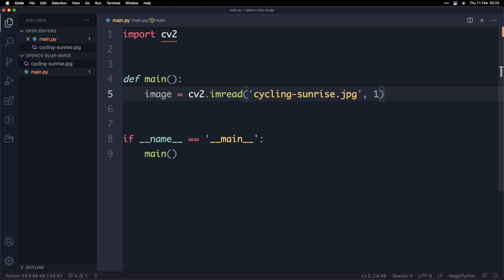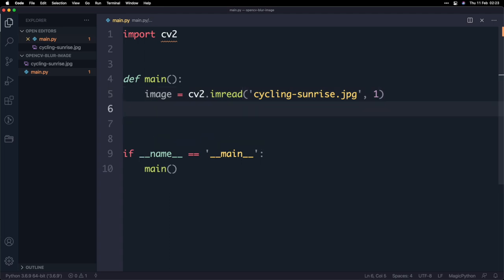Now the reason why that's useful is because in a second I want to show you what happens when we change that to a different value. For now we're just going to leave it like that and the next thing that we're going to do is actually open the image.